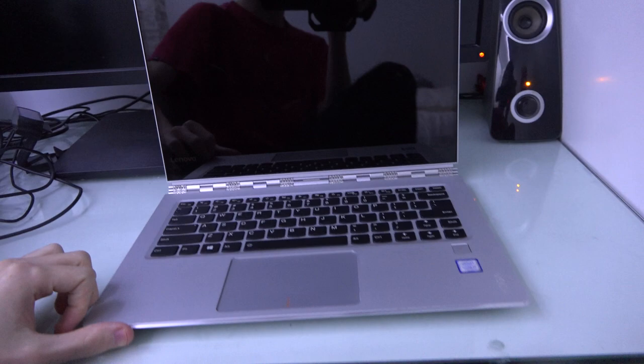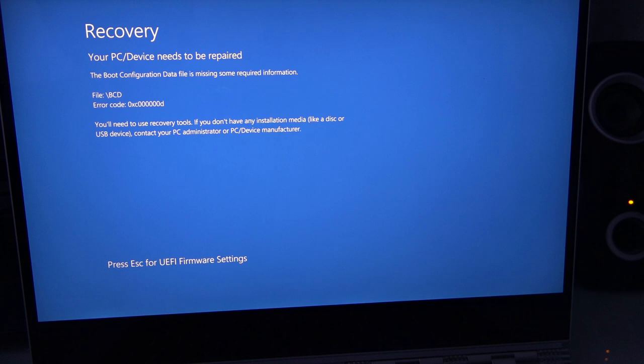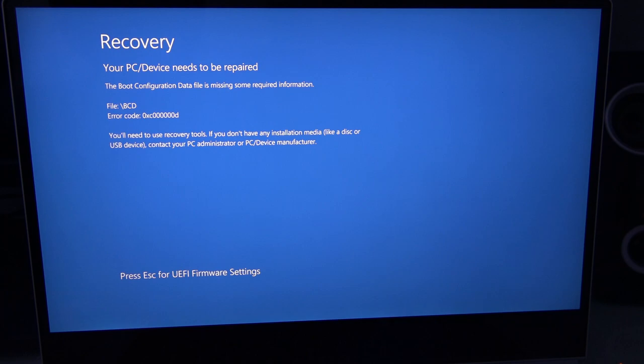So let's turn that on. And it says, recovery, your PC/device needs to be repaired. The boot configuration data file is missing some required information. Okay, so that doesn't work.